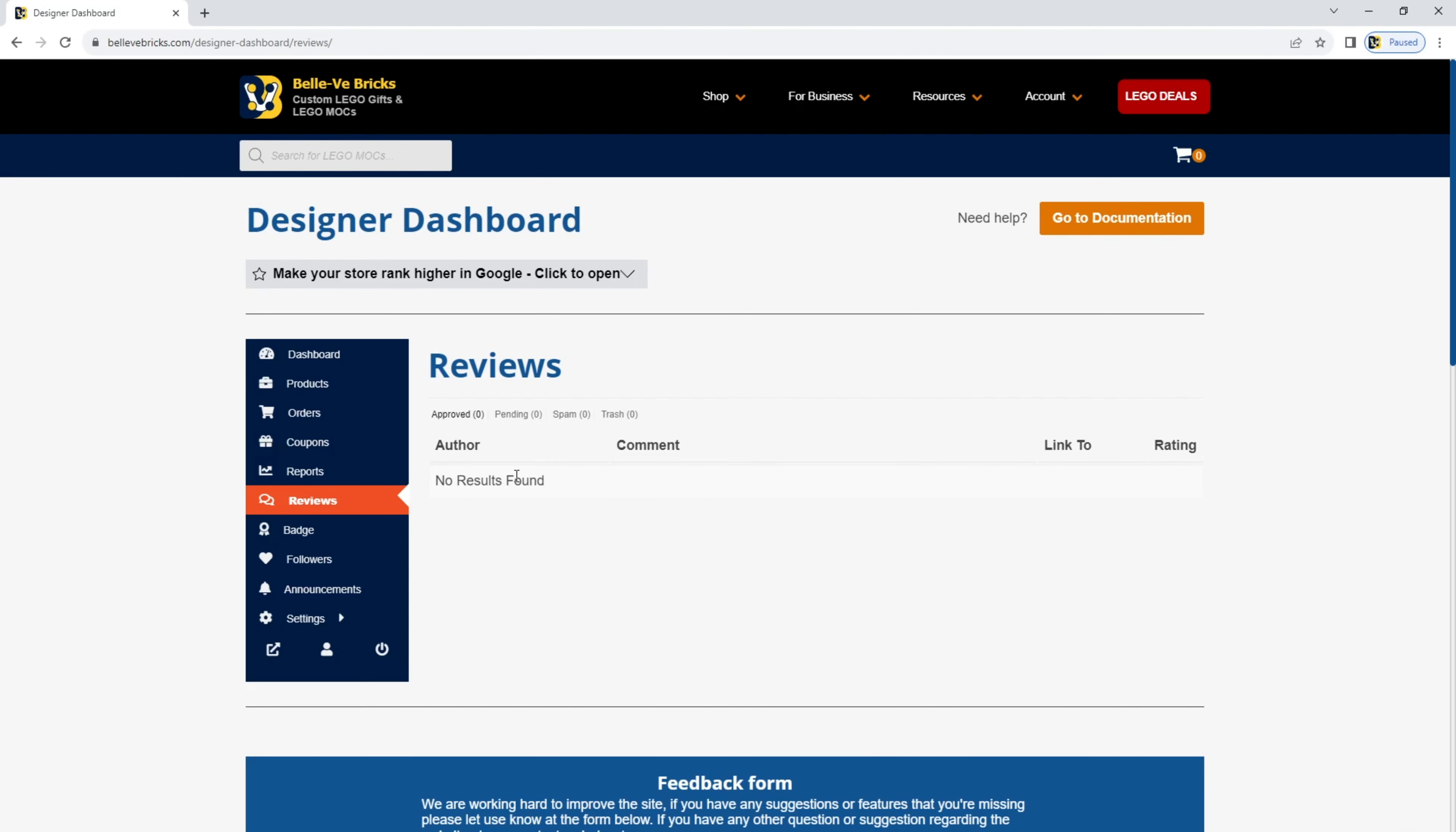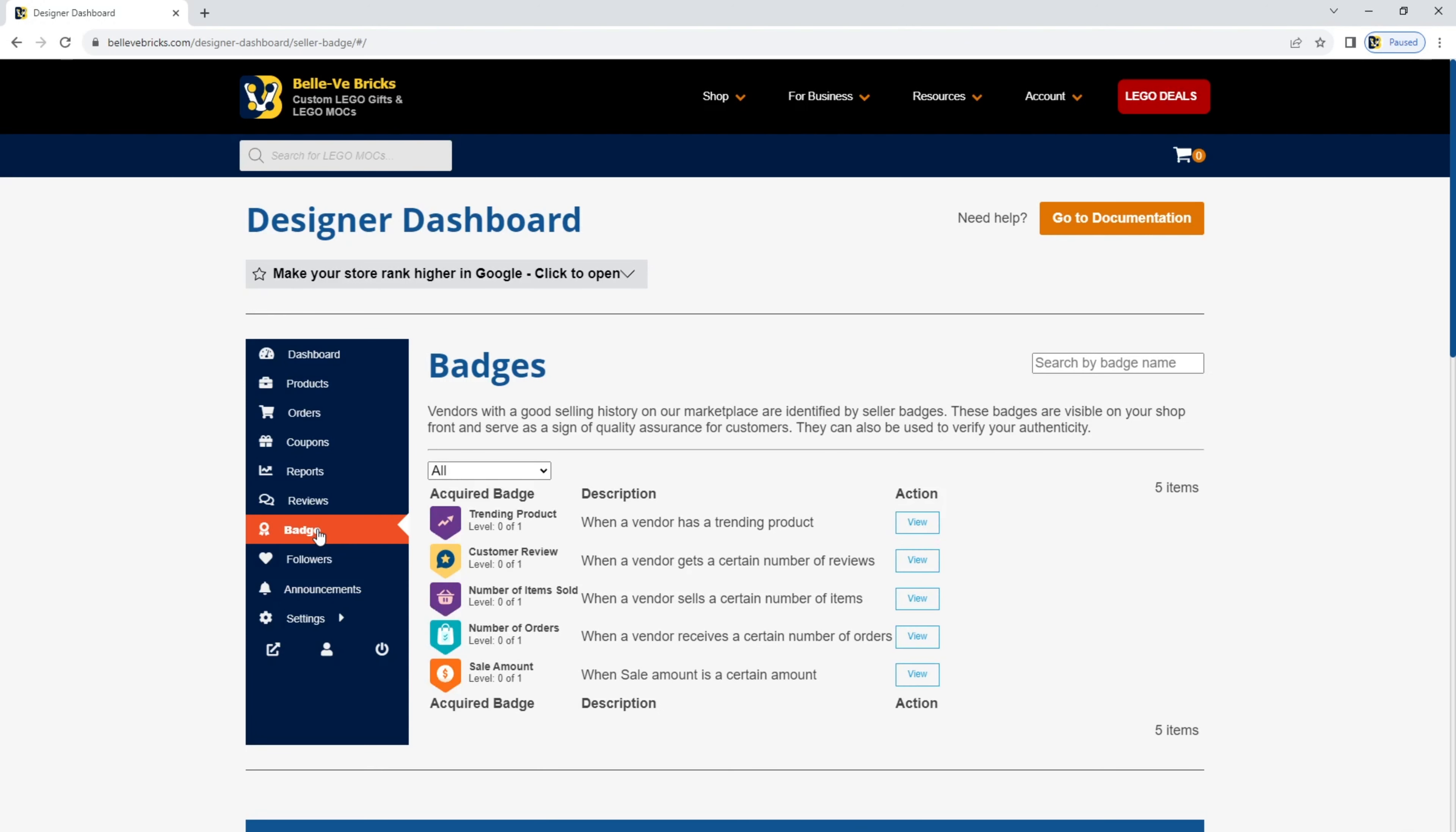In the reviews, you'll see anyone that leaves a positive or negative review. In the badge section, you'll see there are some badges that you can earn from various things to do within your store. These are automatically added to your account, and we'll be adding more of these at a future date.